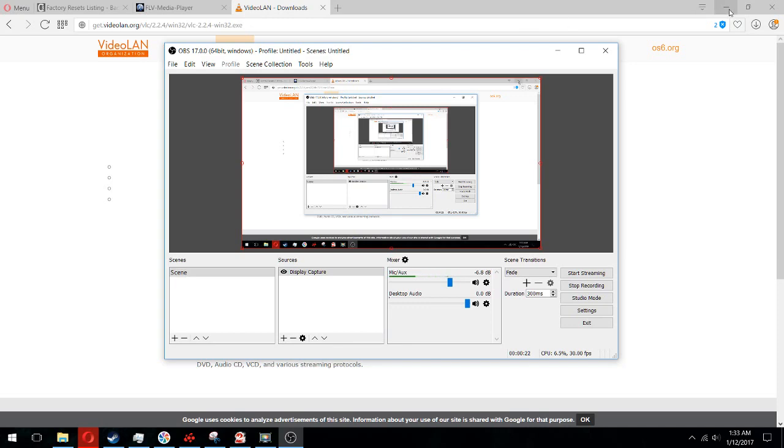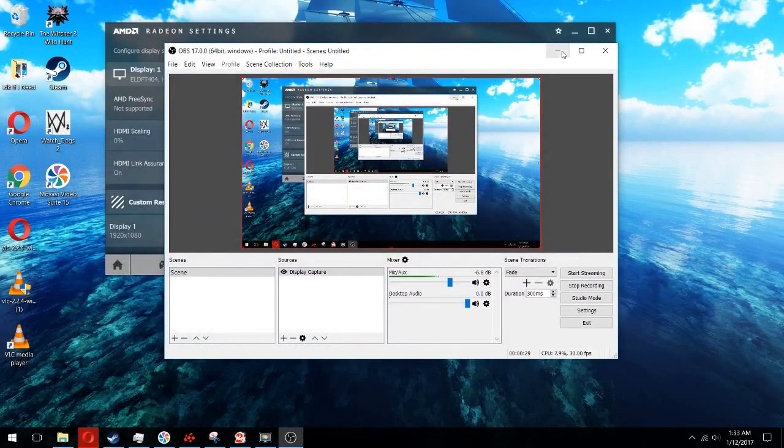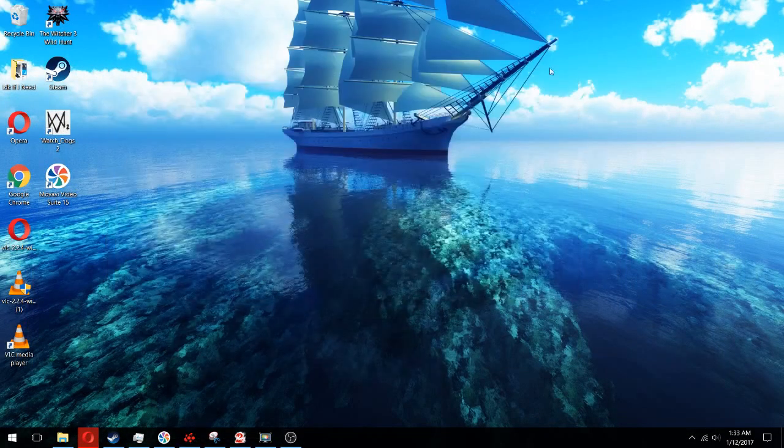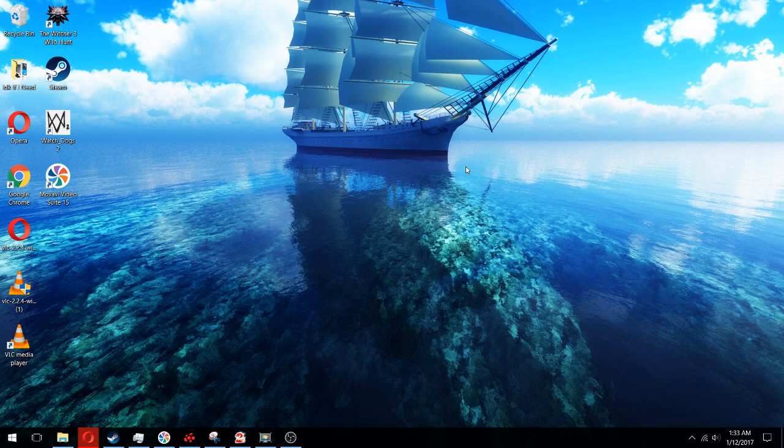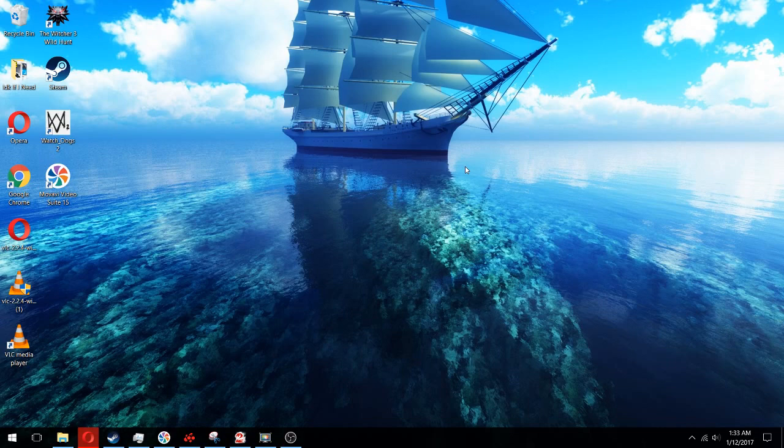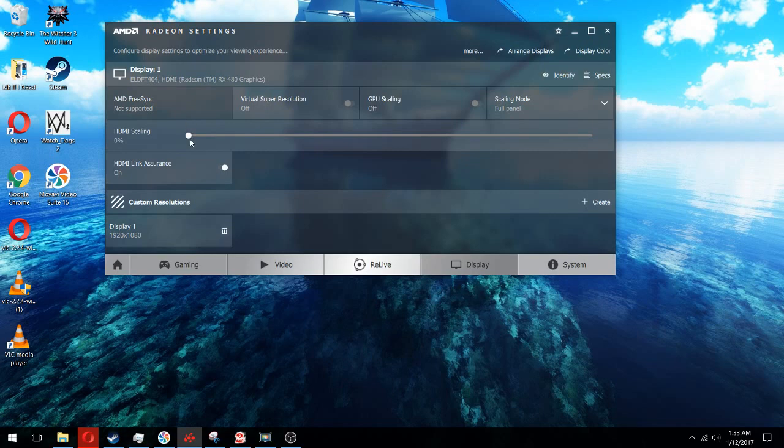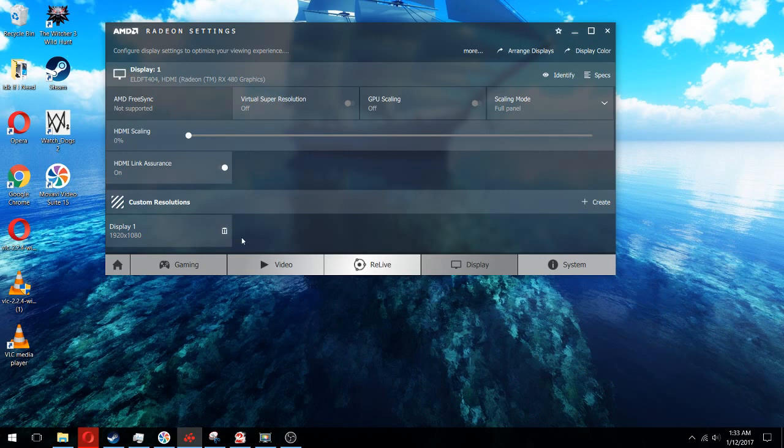So this has to do with all the stuff about having issues with scaling, vsync, and HDMI from a new GPU to a TV. Now I have an RX 480 and it's connected to a TV through HDMI, and I have scaling issues.